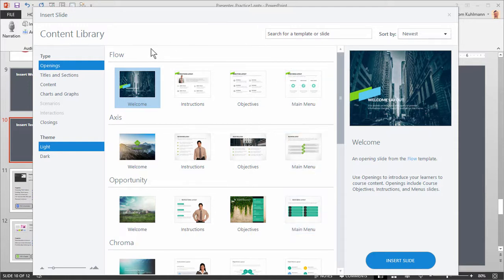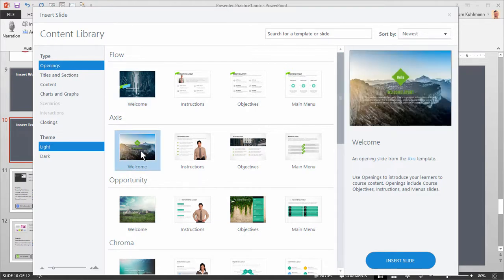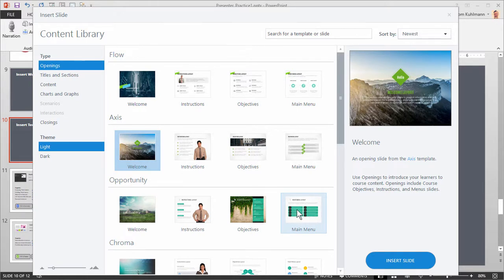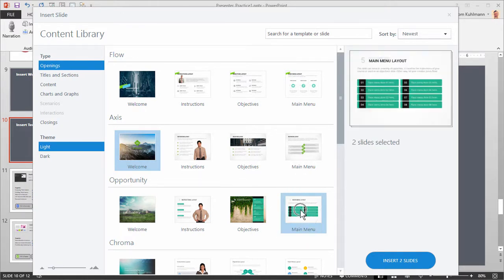So let's say I want to insert these slides. What I can do is mix and match the slides I want to insert. For example I kind of like the Axis welcome slide — I'm going to make that my cover slide. I also like the Opportunity Main Menu Layout. I'm going to hit Control and select that. So now I can see I have two slides selected.